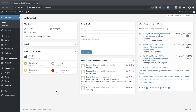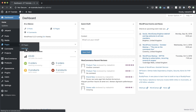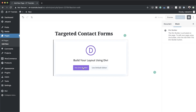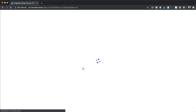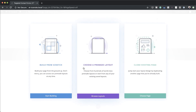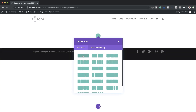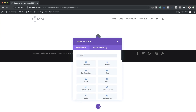We're going to start by creating a brand new page, however you can add this design onto an existing page. So I'm going to click on add new, give this page a name — I'm just going to call mine 'targeted contact forms' — click on use Divi builder. I prefer building on the front editor so I'm going to click build from scratch and for this I'm going to need a single column.